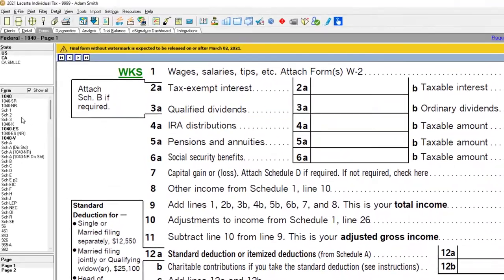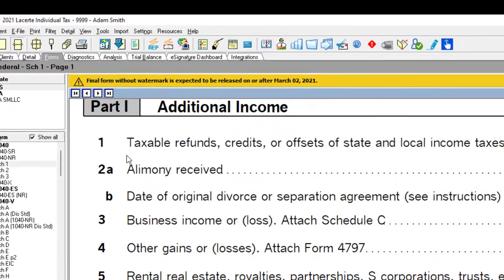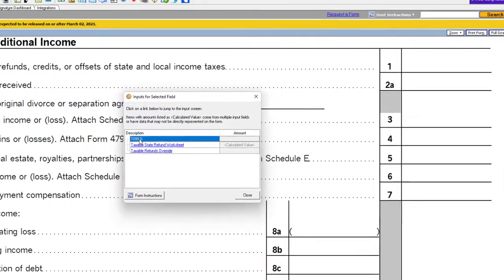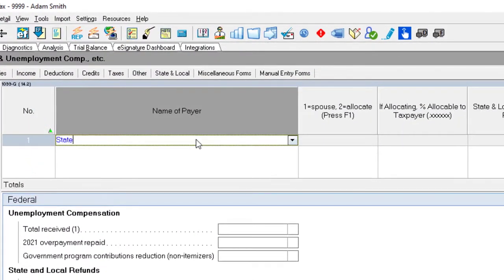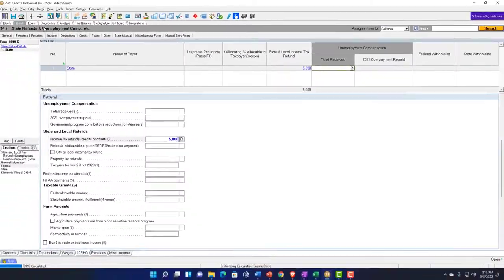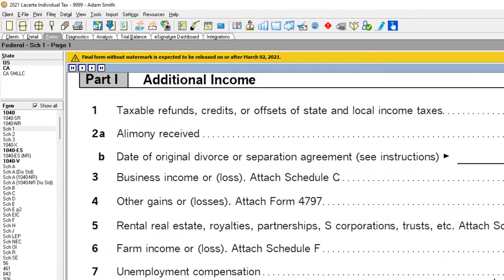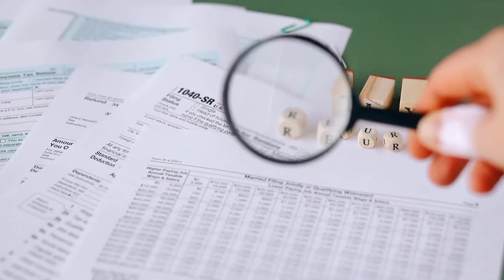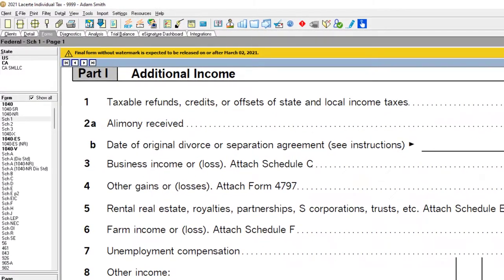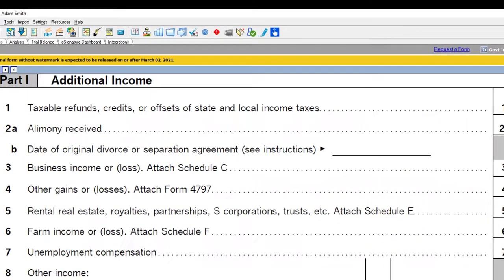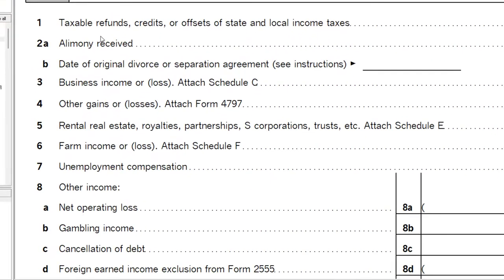Many people new to data input will go to Schedule 1 to find where taxable refunds are entered, then jump to the 1099-G input and enter, say, $5,000. But when they jump back to the forms, it may not populate there — because the software doesn't know if the client itemized last year since you didn't pro forma the data forward. You'll be frustrated that it doesn't show up, so again, pro forming the prior year forward is the key.